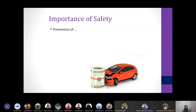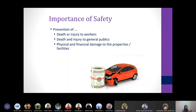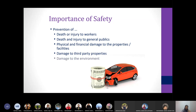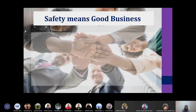Why is safety important? Why must an organization invest money in safety? Because you want to prevent death to your workers, death to the general public around you, and you want to prevent damage to physical properties, financial damage to your accounts, and damage to third-party properties and the environment.